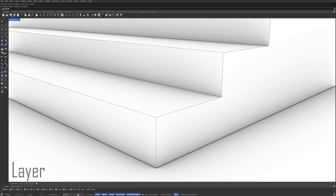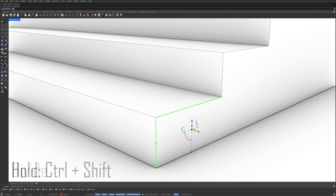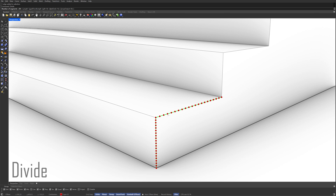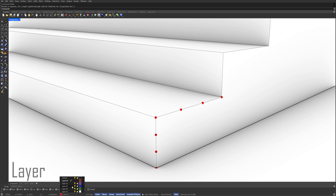Layer. Layer 01. Hold Control plus Shift to select the edges. Divide. Number of segments: 3. Layer. Layer 02.